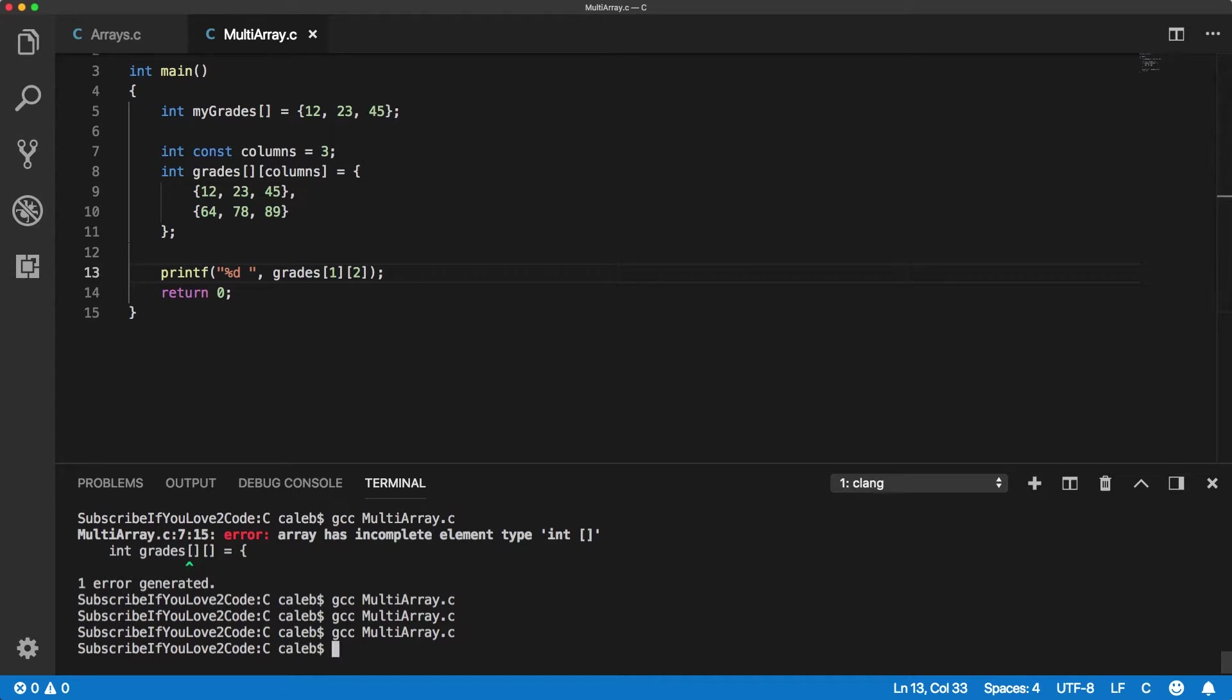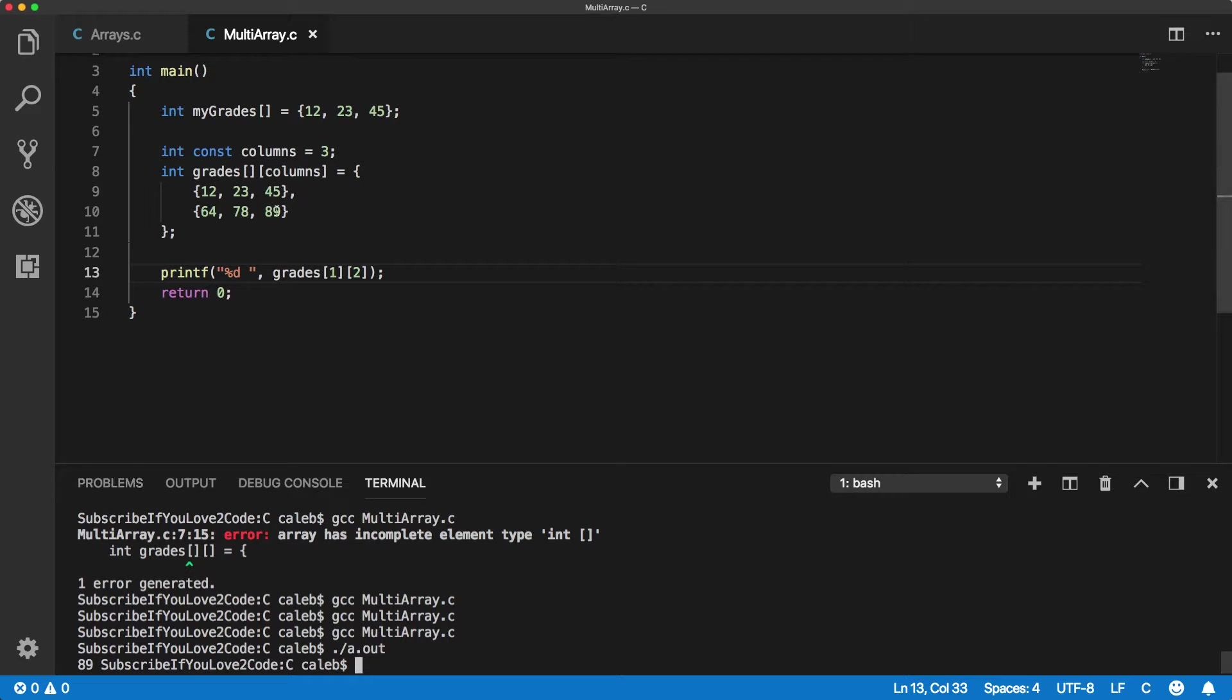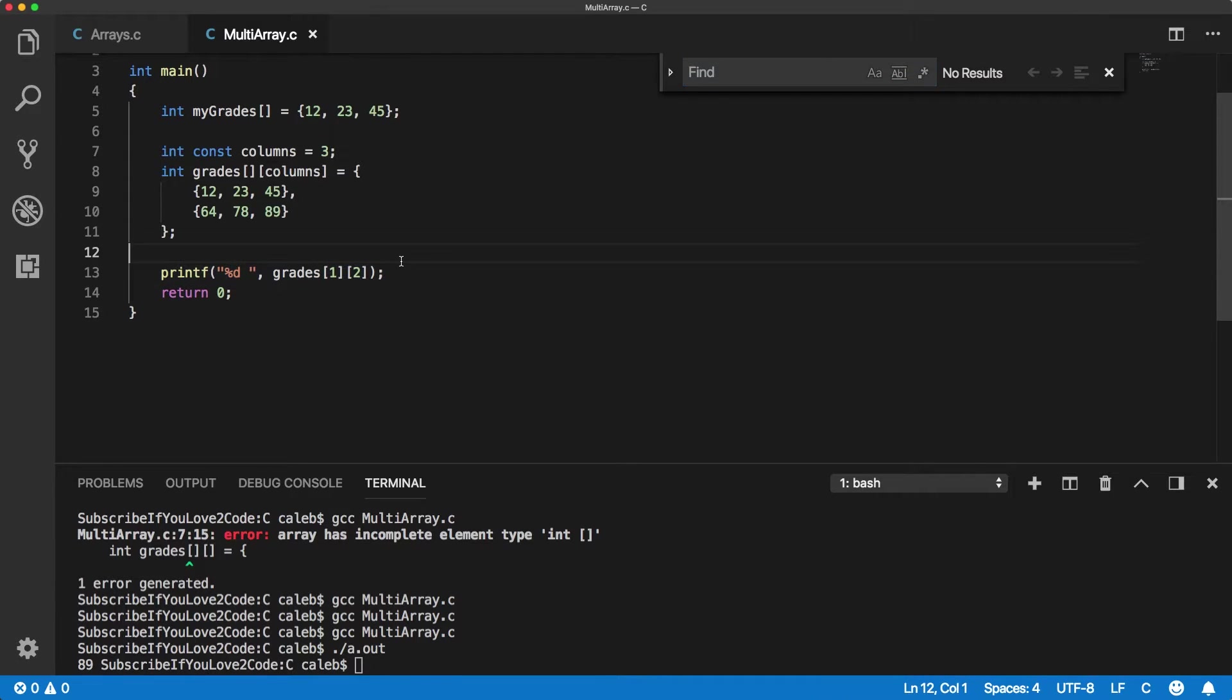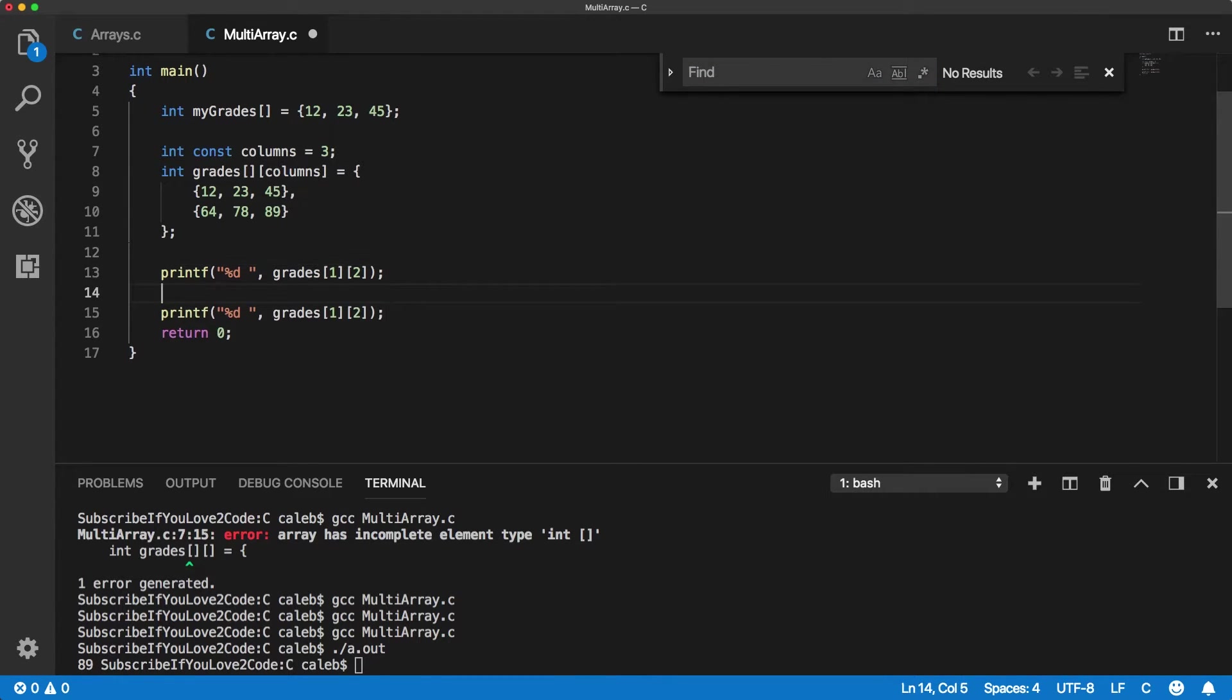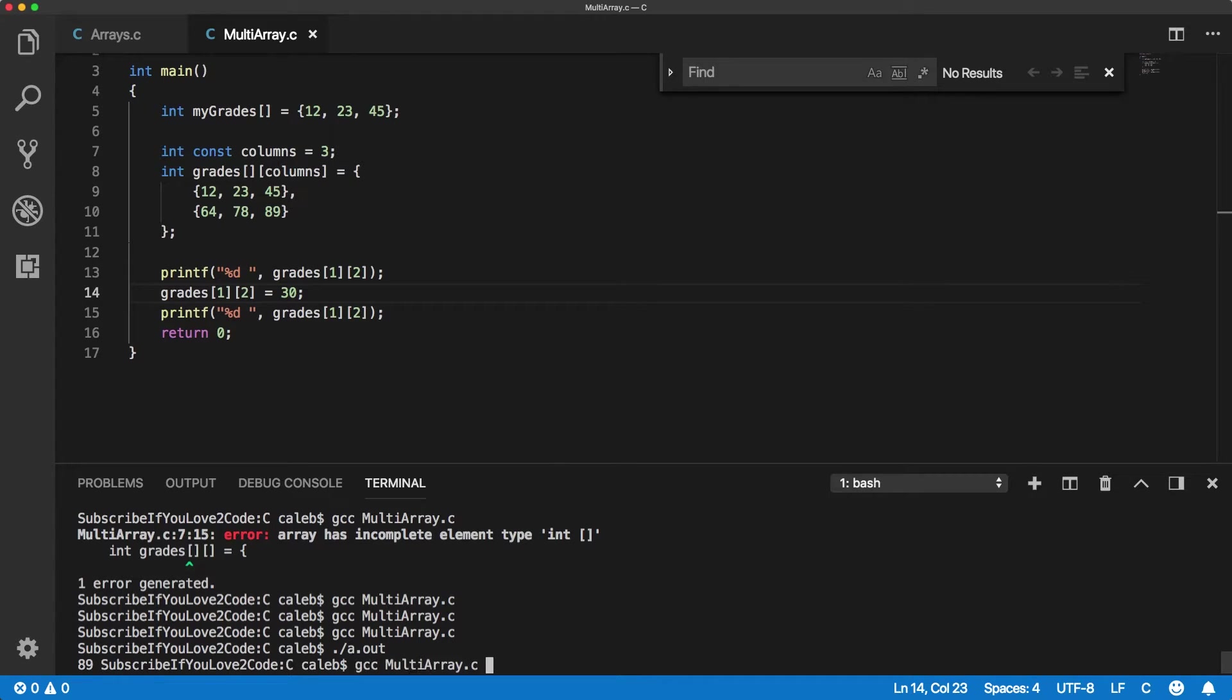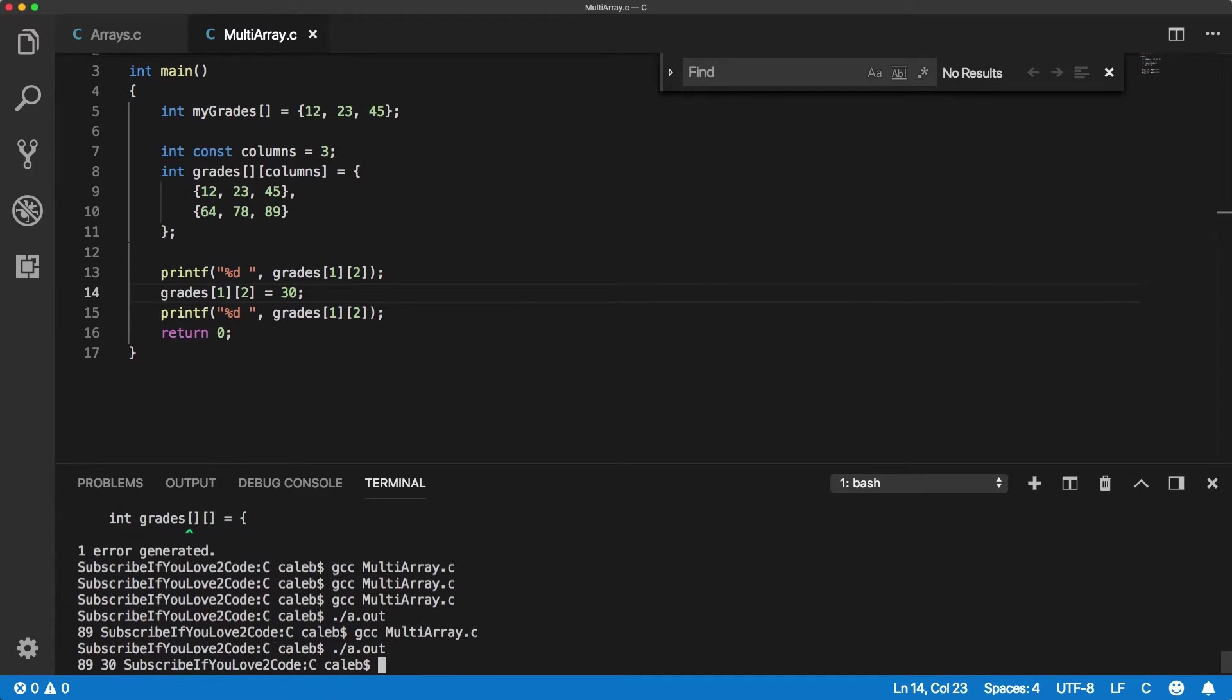Now let's compile this and just make sure it works and run it. 89. So it works. That's how you access a particular element and this is just a normal integer meaning you can change it doing the same thing. So now I'm going to print it before, change it, and then print it after. 89, 30. So that's how that works.